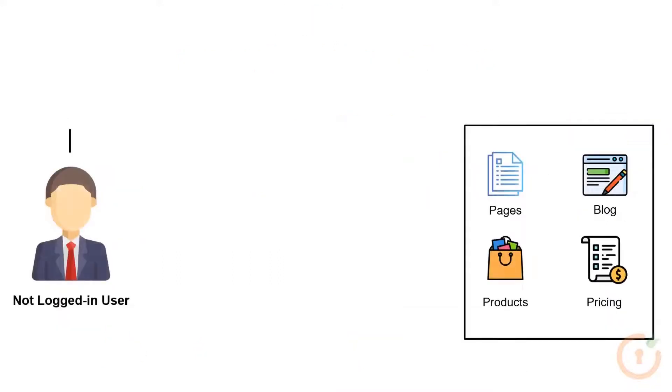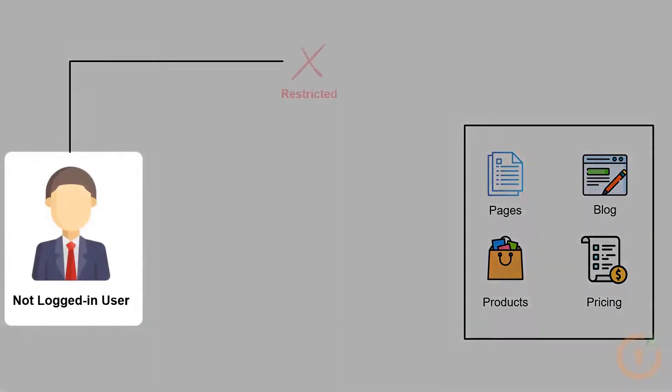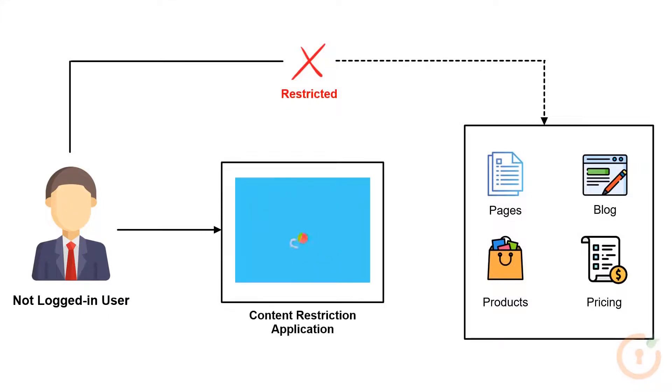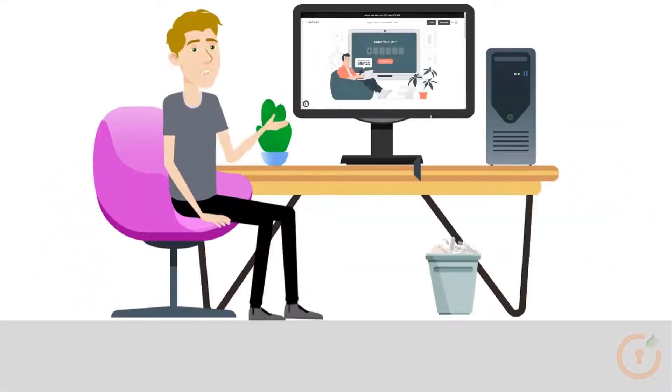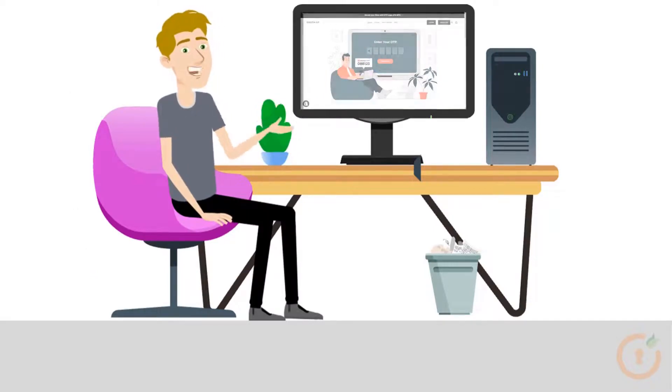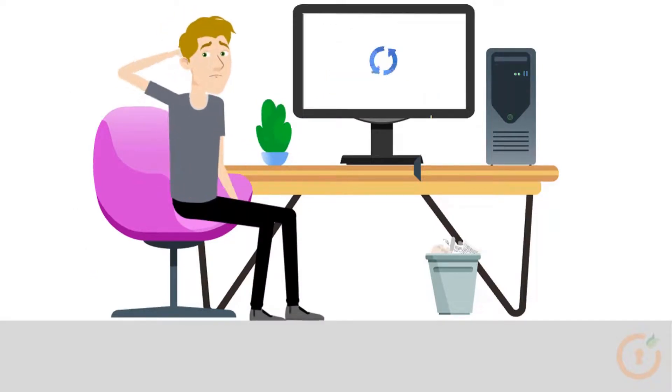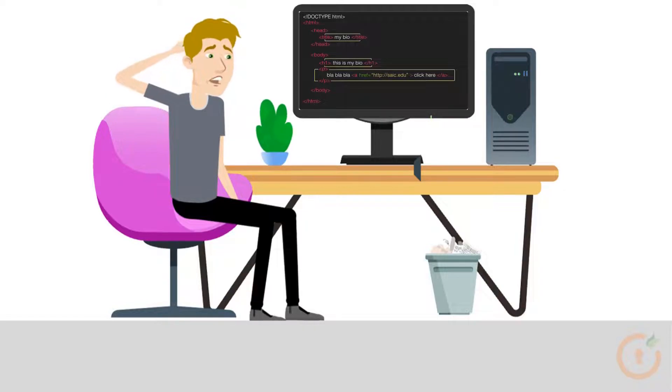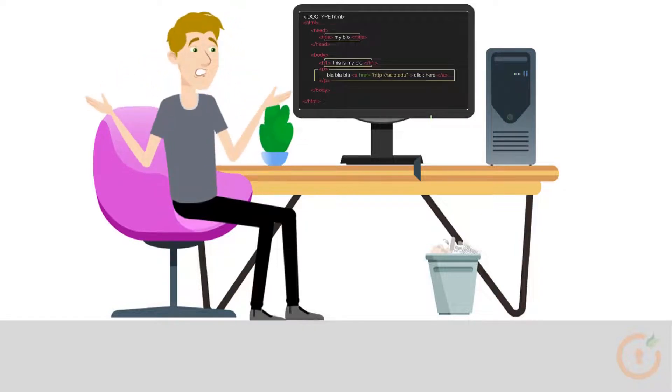If you want to restrict not logged in users from accessing any content in the store, then you can simply create a lock in our application by selecting the content. The guest visitors browsing the restricted pages will be prompted for login or can also display any custom HTML.